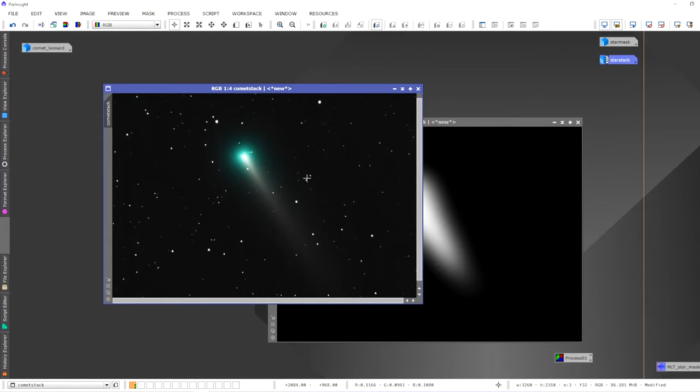That is how you comet stack in PixInsight. If you found this video helpful, please give it a thumbs up and comment below — let me know if you're going to try this technique or if you use a different one. Visible Dark is now over 10,000 subscribers, which is really incredible — thank you very much for all the support. If you're not a subscriber, please consider subscribing. Thanks very much for tuning in, and clear skies!